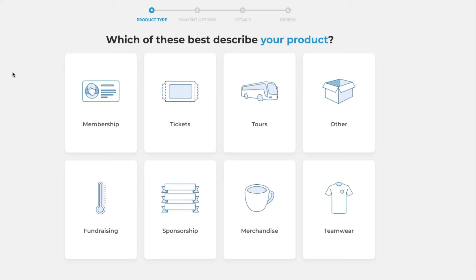Hi everyone, we're going to take a look at the new product creation tool today. We'll be creating a tour product but the same sort of things apply for the likes of fundraising, sponsorship and other products.